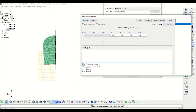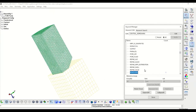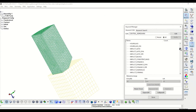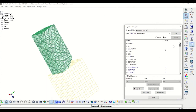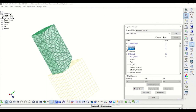The final steps are to define the initial velocity of the projectile, the interaction between the projectile and the wall, the database cards, and lastly the controls for the time step and termination.